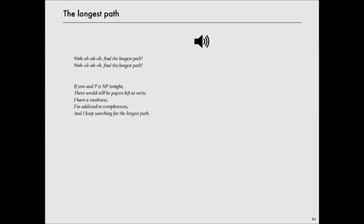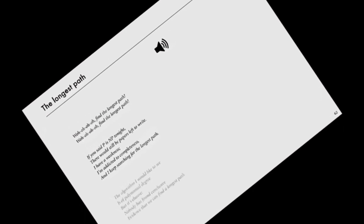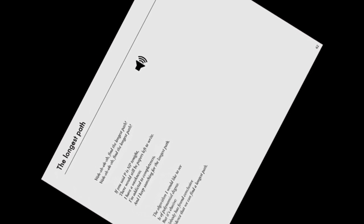there would still be papers left to write. I have a weakness. I'm addicted to completeness. And I keep searching for the longest path.